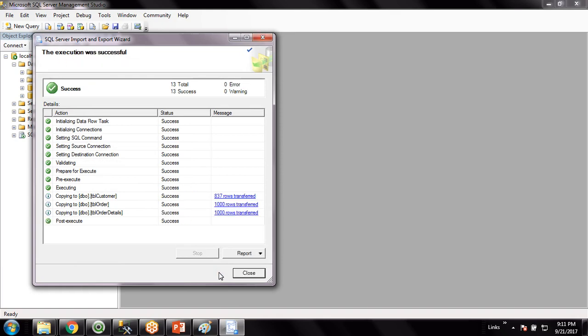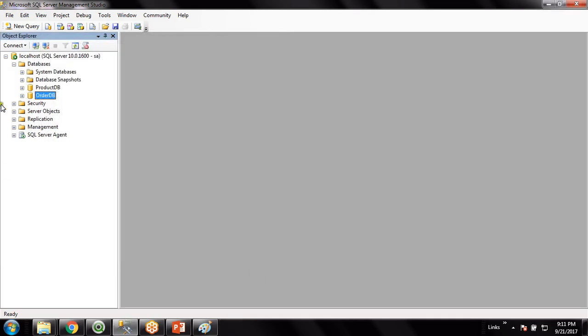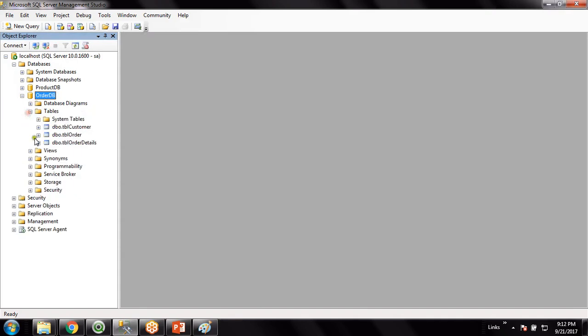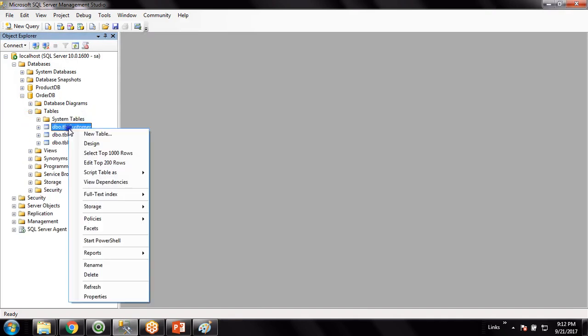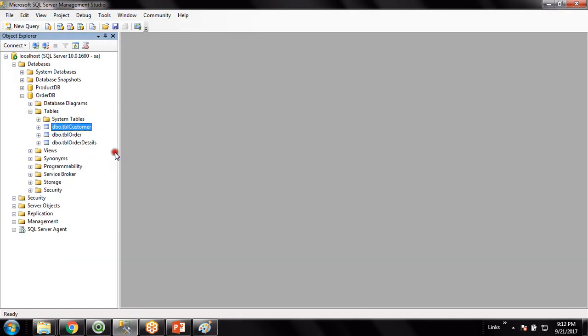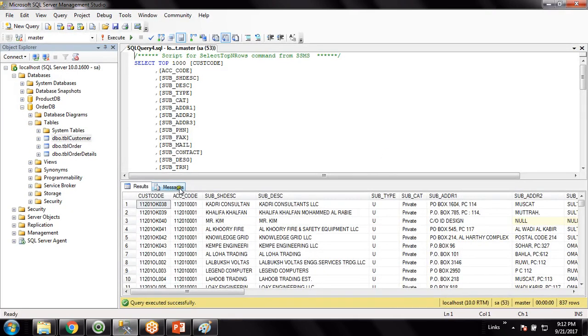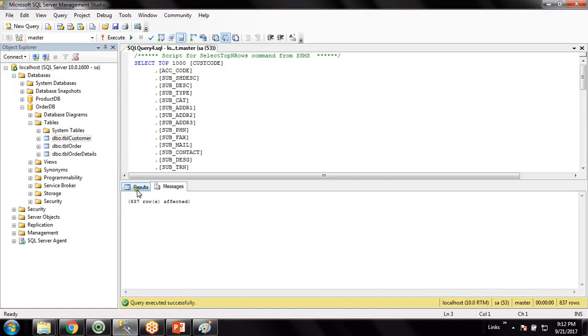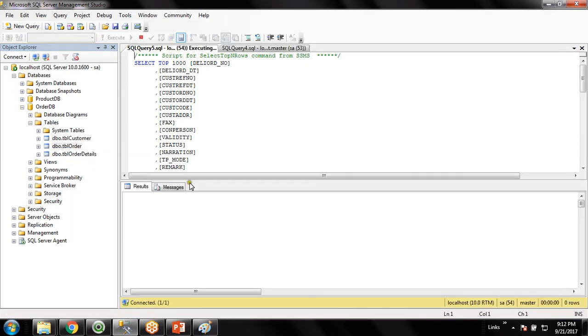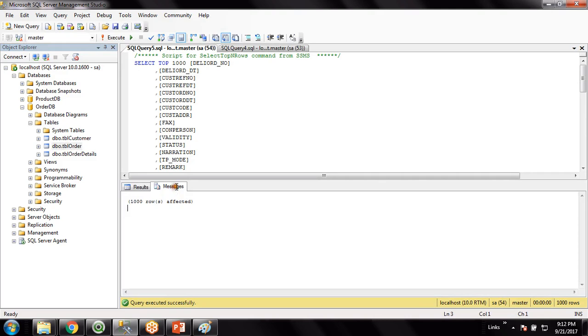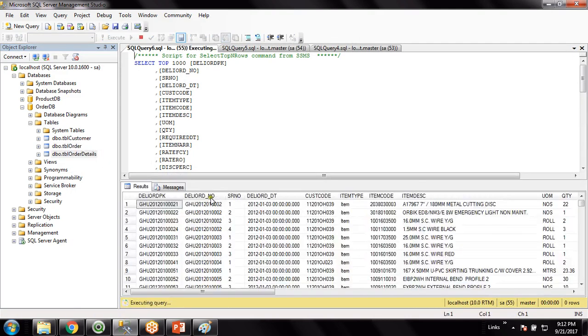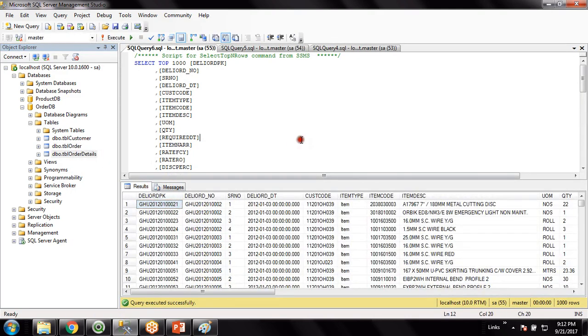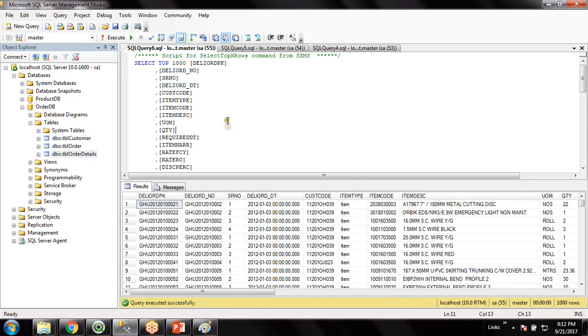The data is successfully transferred. Here we go. So let's see how the data are transferred from the source database to destination database. So it's absolutely fine. Here it is - there must be thousand records. Here also there is thousand records. So this is absolutely fine. So this is how the process of data migration from Excel database to SQL Server.